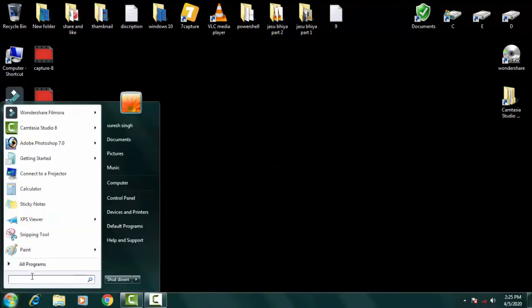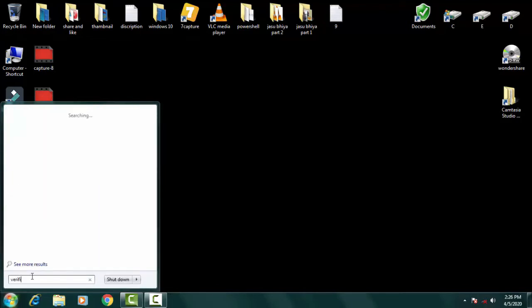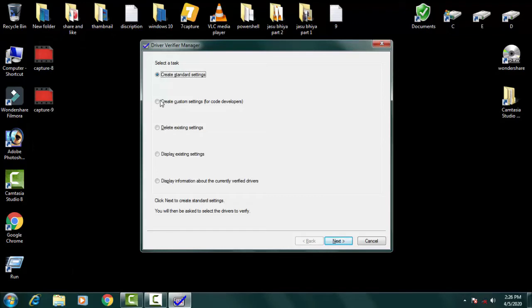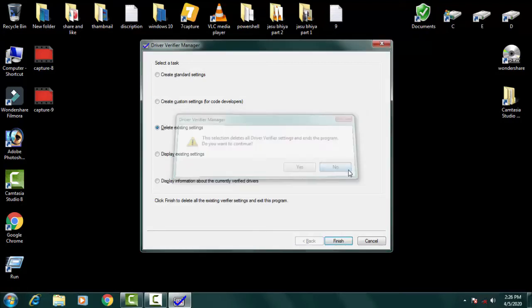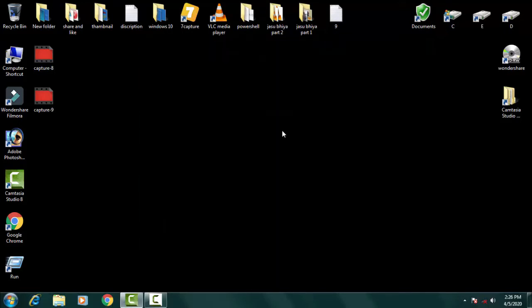It's very important to close the Verifier when done. Go back to the Start menu, type 'verifier', and open it again. Once it opens, click on 'Delete Existing Settings' and then click Finish. Once the system restarts, everything will return to normal. This was the first method — hope it helps. If not, we'll move to the next method.